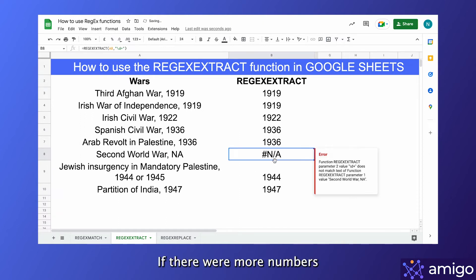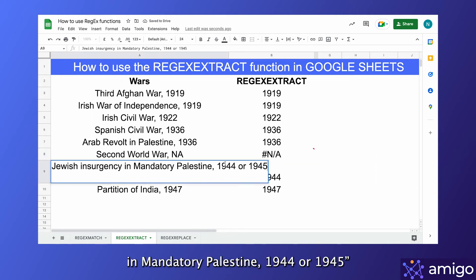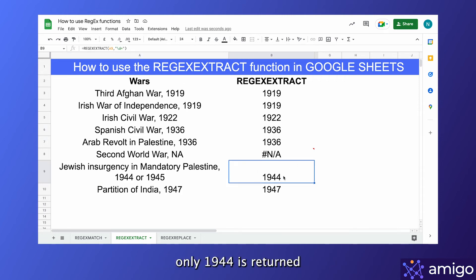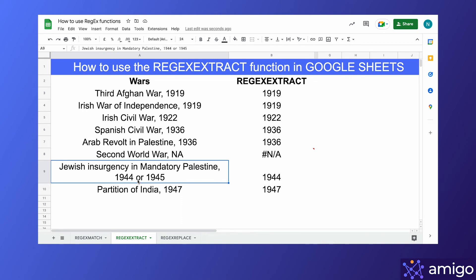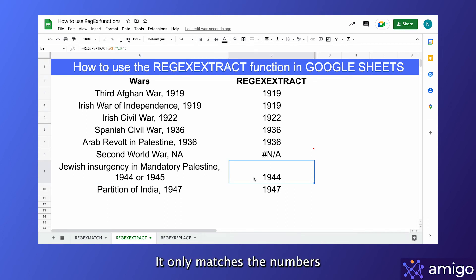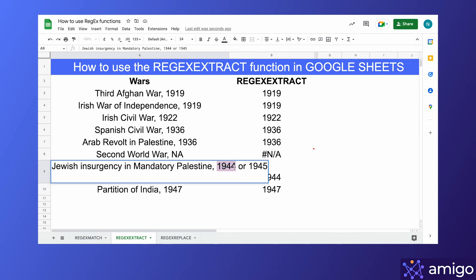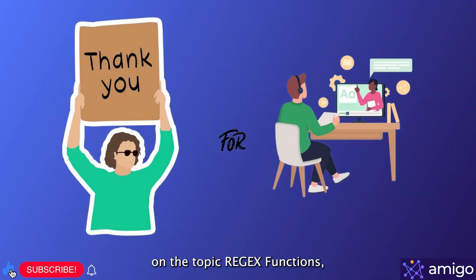Also, if there were more numbers in the string — like in the example 'Jewish insurgency in mandatory Palestine in 1944 or 1945' — only 1944 is returned by the REGEXEXTRACT formula, because it doesn't match the space or letters between these numbers. It only matches the numbers, so it matches the first number it sees, then keeps matching numbers until it hits the first non-number, where it stops matching. I hope you liked this video on the topic of regex functions.